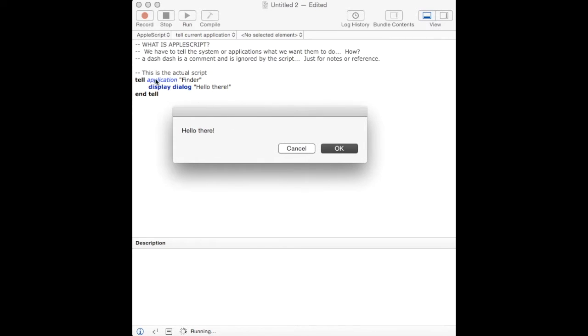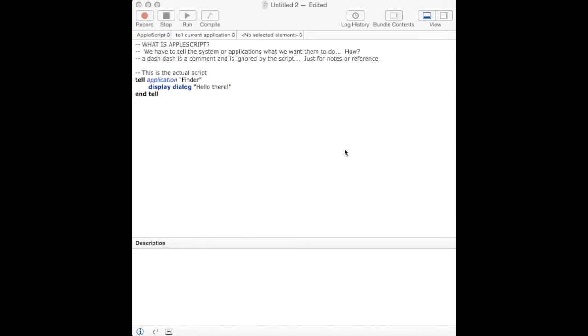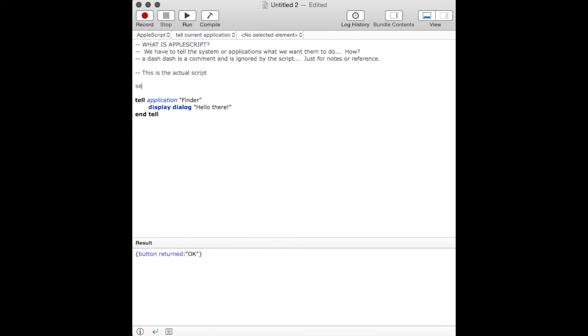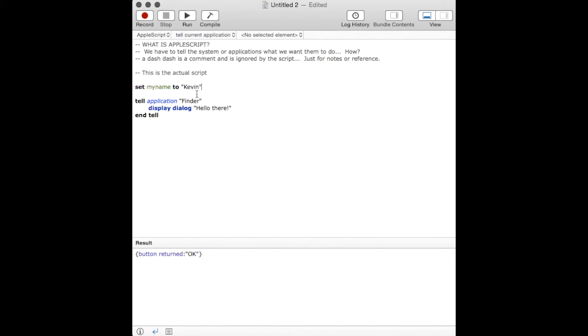In this case, the application finder displays a dialog and it says, hello there. Whatever's in quotes is going to be displayed. It can get very complicated, or let's just say not complicated. But you can make it as complex as you want. In this case, we're going to add a variable in.